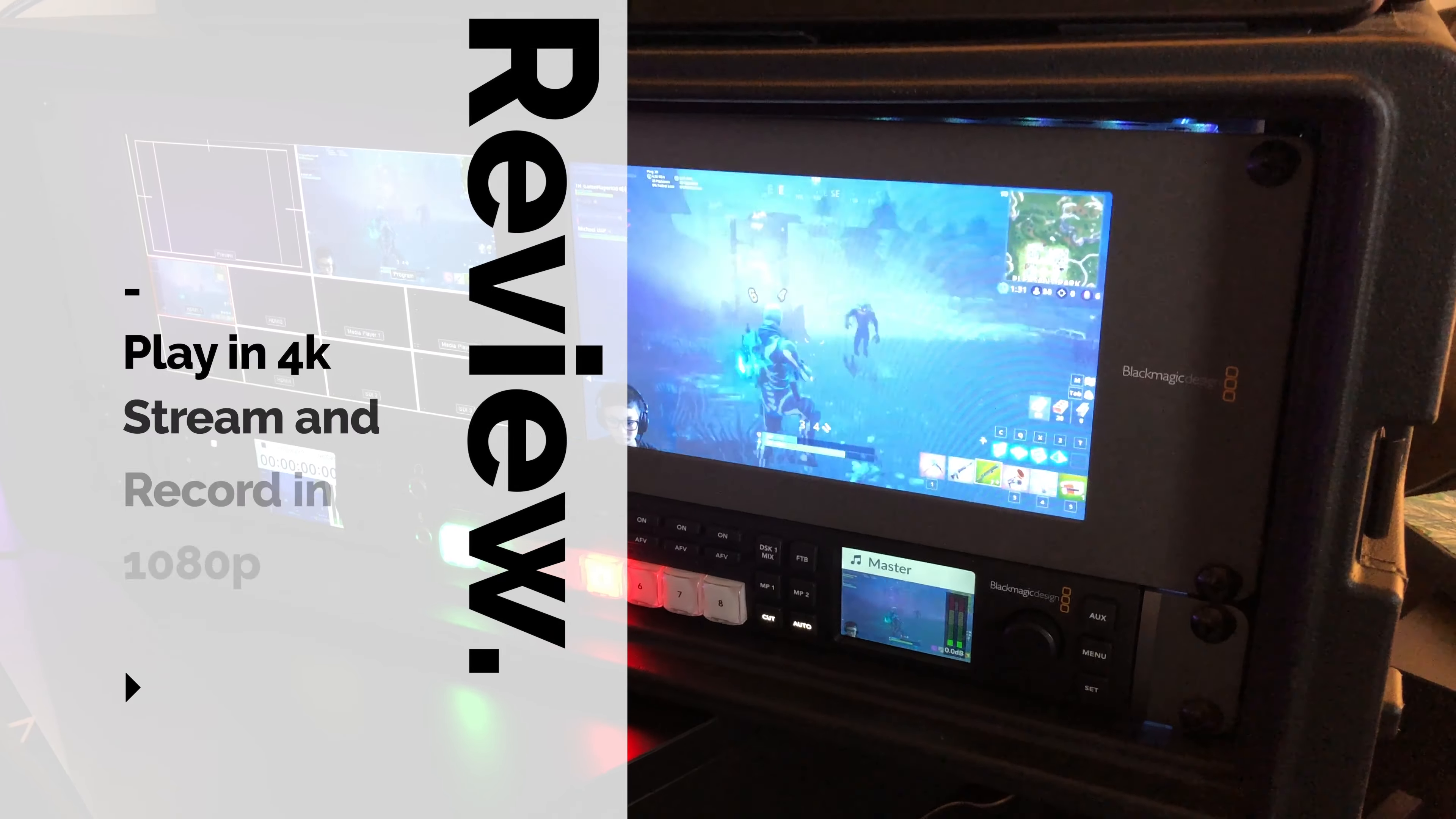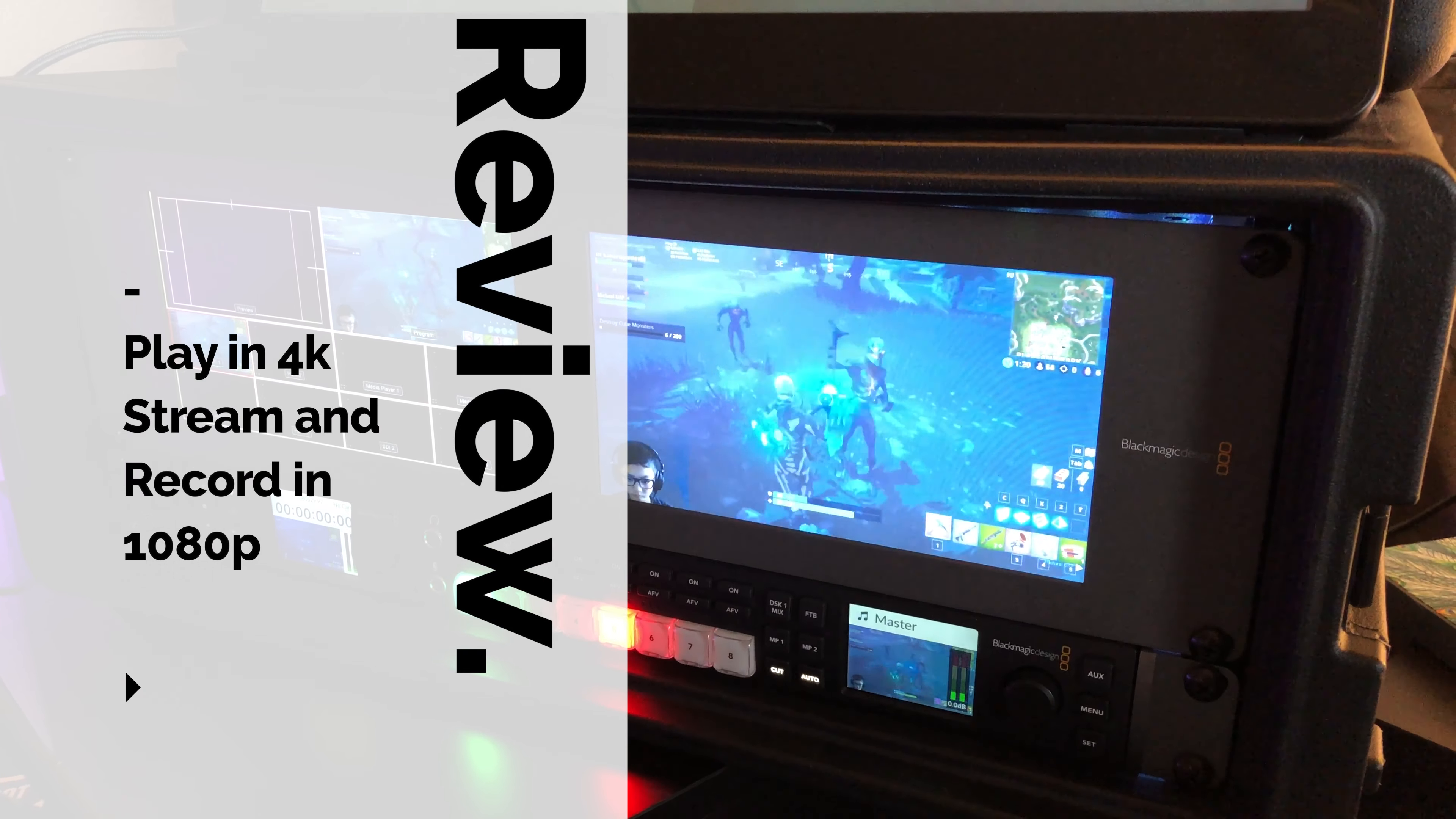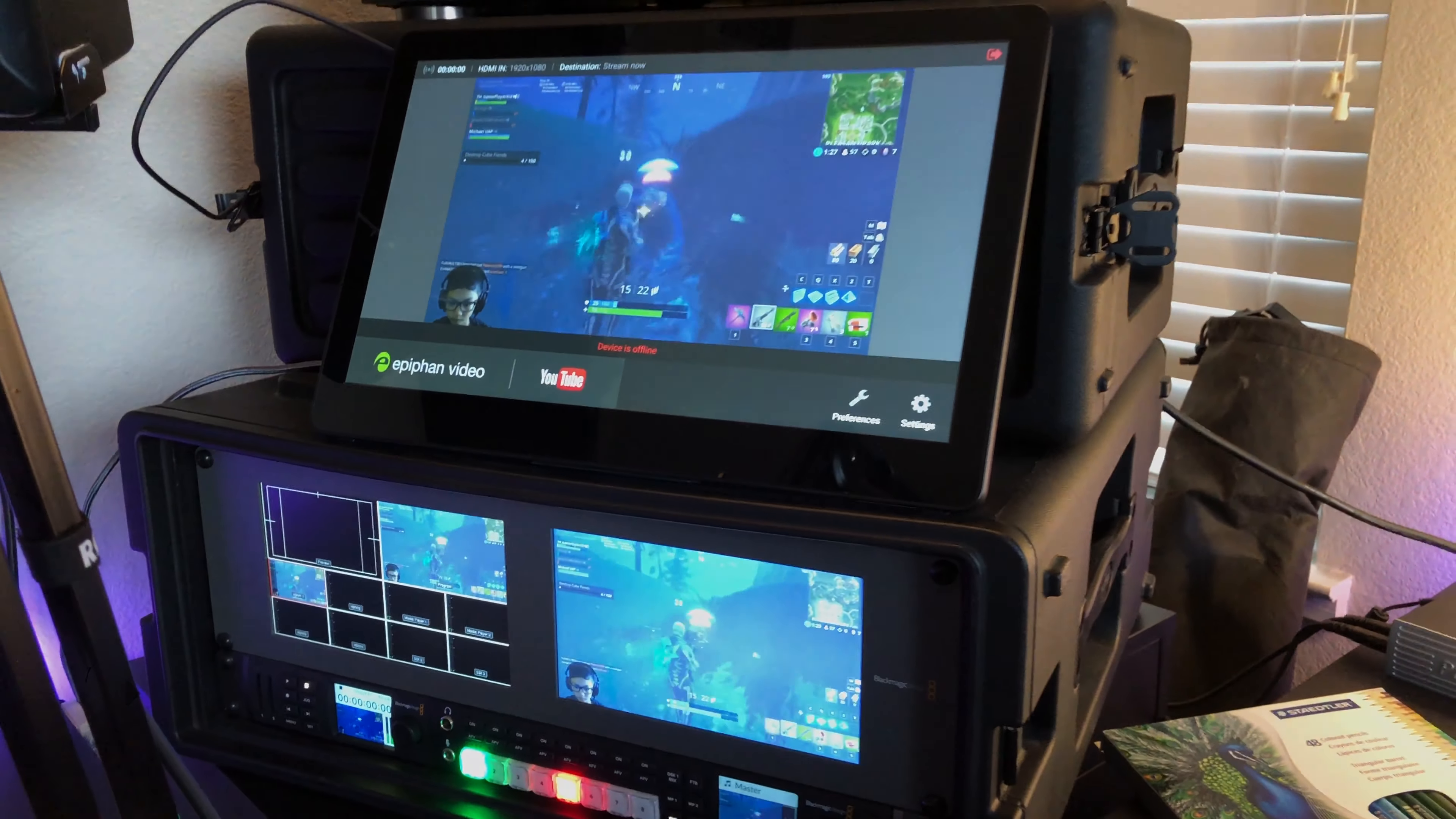If you want to capture game footage into the ATEM Studio in 1080p from a 4K source, then watch this video.